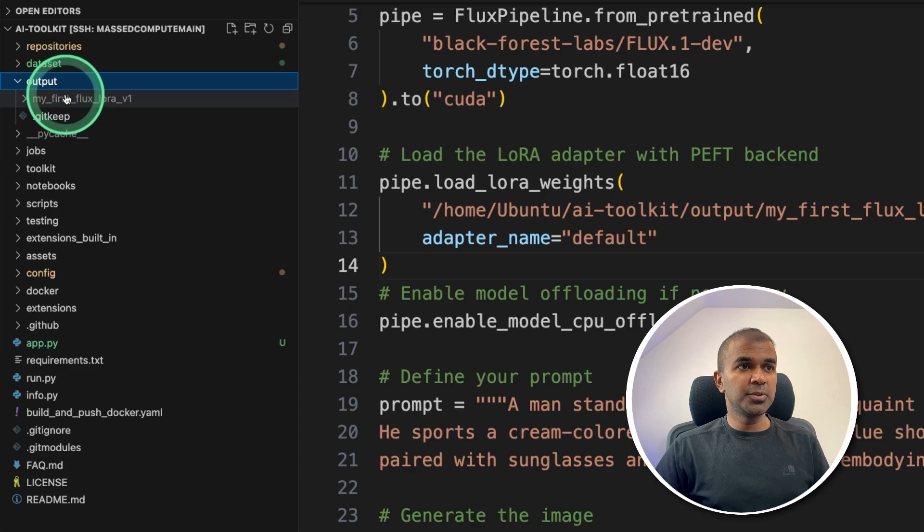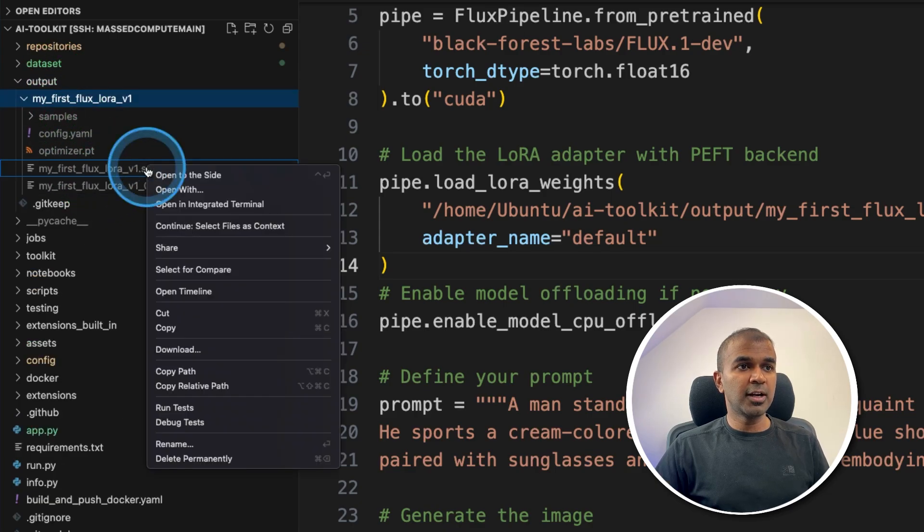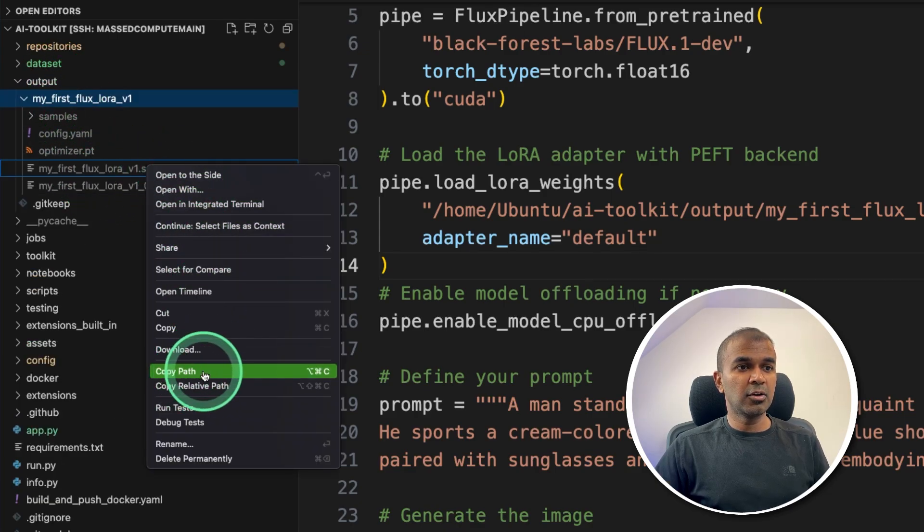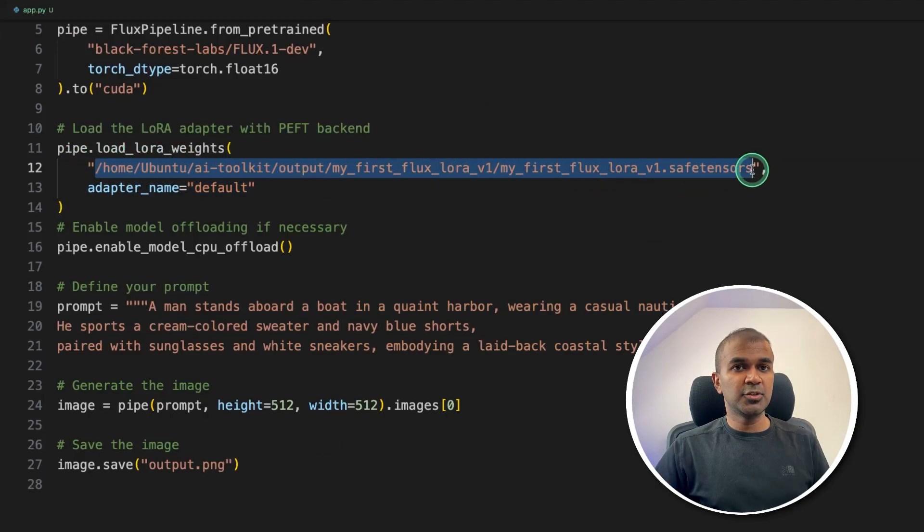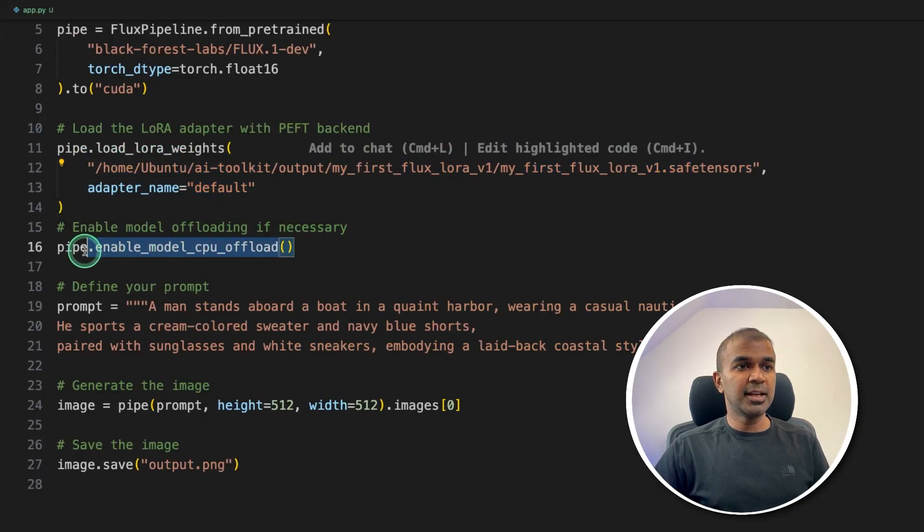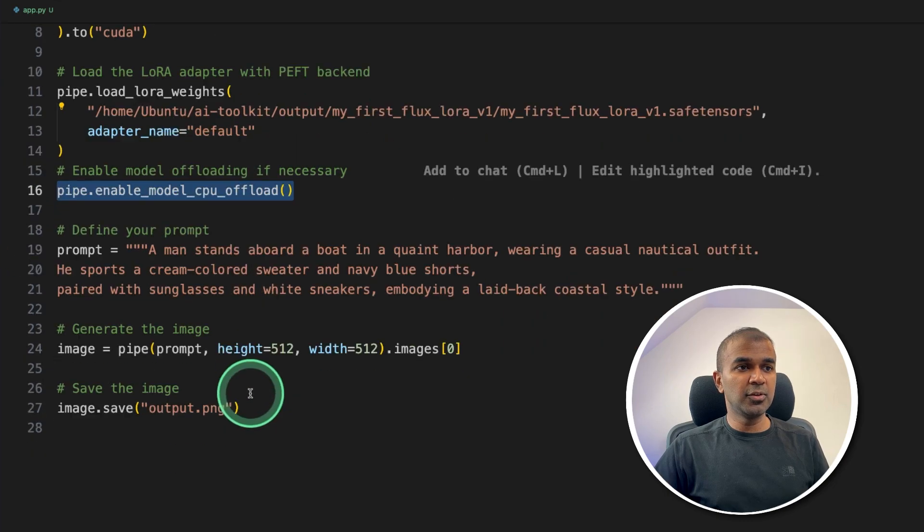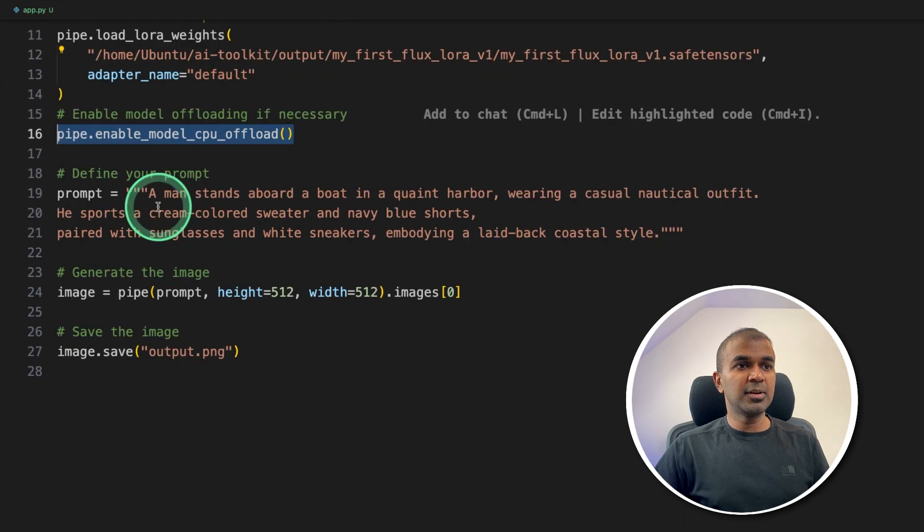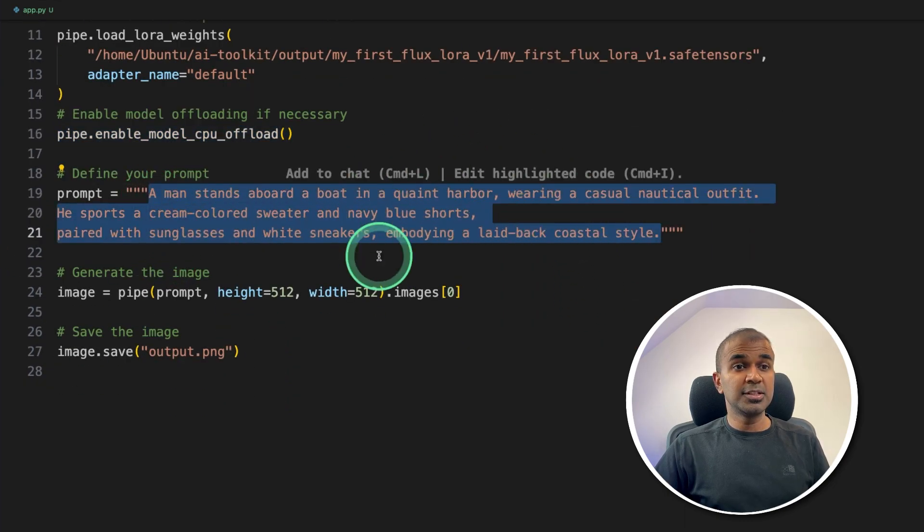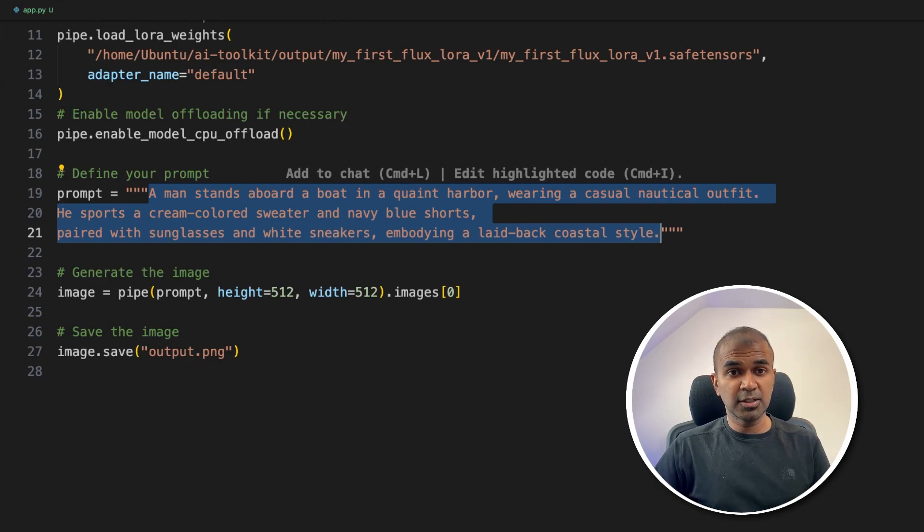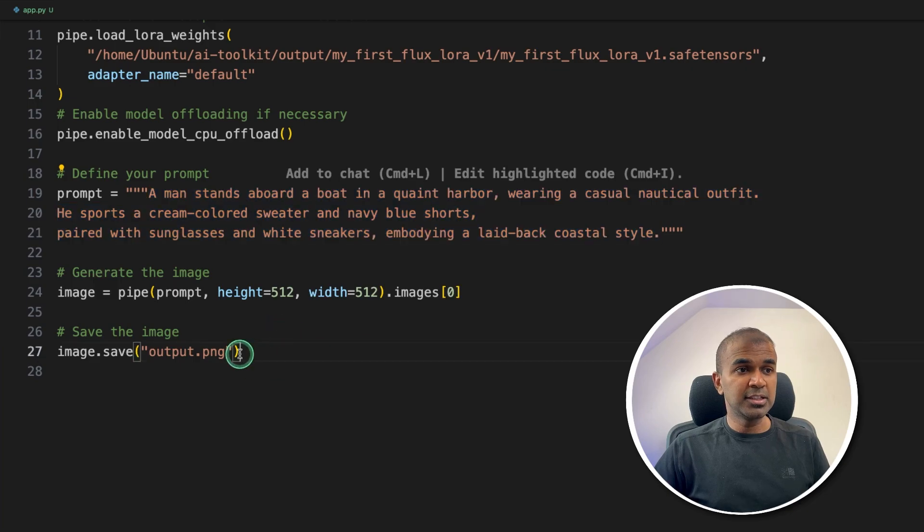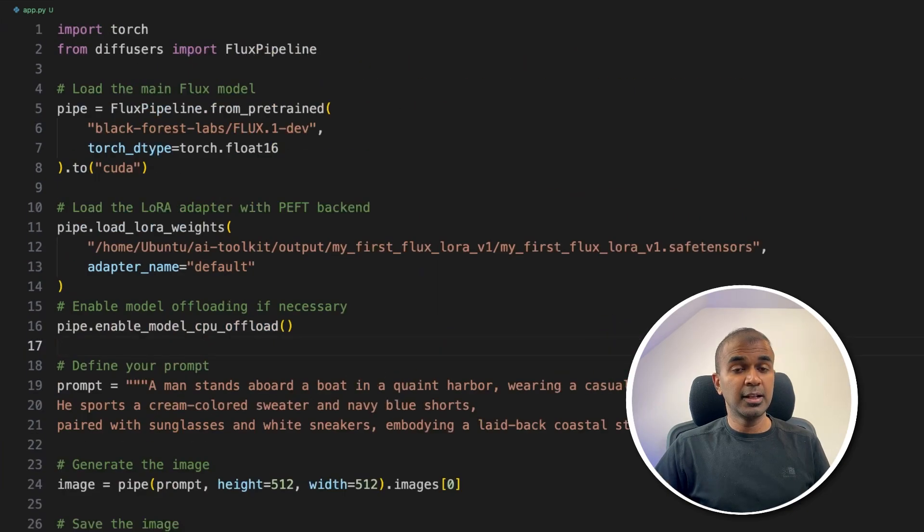So to get the full path, you can go to the output, the folder name, right click here, and then click copy path. Then if you paste that here, that is your full path of your model adapter, then setting the enable model CPU offload. And then we are providing the same prompt here. So this is the same prompt, which we tested before fine tuning. Now we're going to see how it's going to look after fine tuning. And this will save that in the output.png file. That's it.